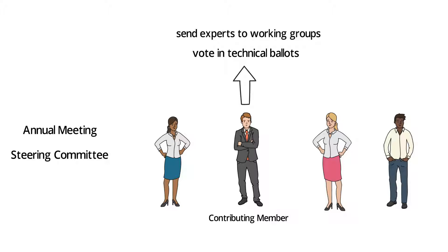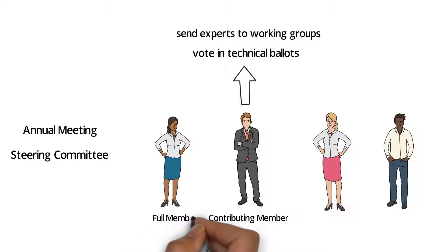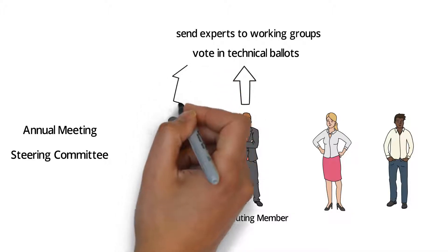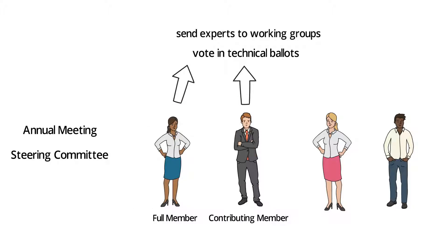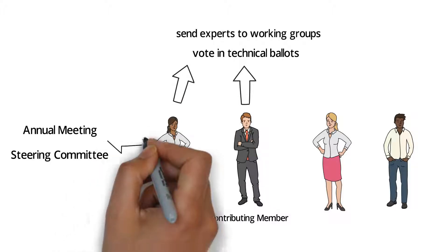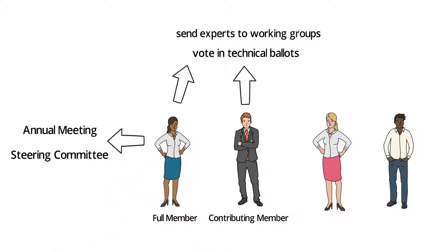As a full member, you have the same rights as a contributing member, but you can also participate in annual meetings and be elected to the steering committee. The key difference is that full members have additional influence at the management level. You gain the ability to purchase up to six votes, and this allows you to increase your influence.